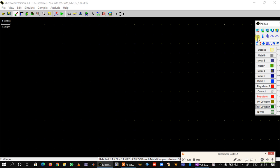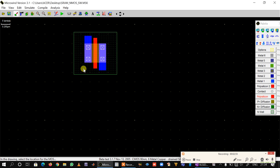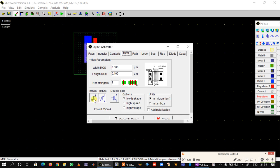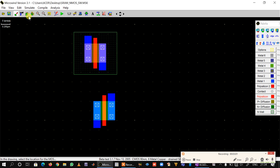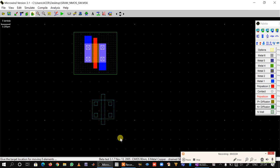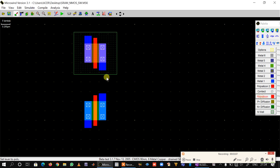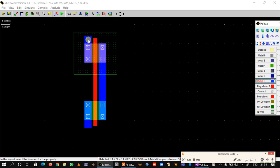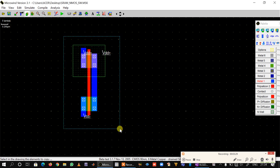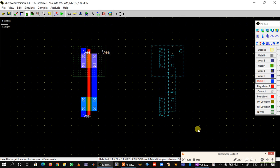We have already learned how to make a CMOS inverter, but we will make it here using MOS generator: PMOS, NMOS, align them, connect them, apply VDD, apply ground, and polarize. Now we are going to copy this inverter and place it sufficiently further so there are no DRC errors.